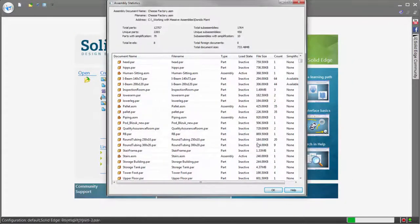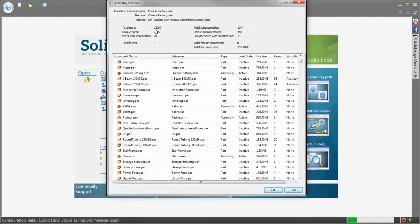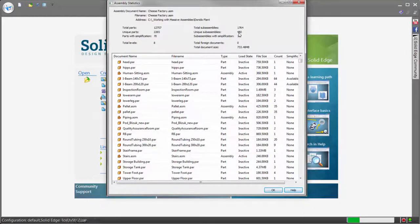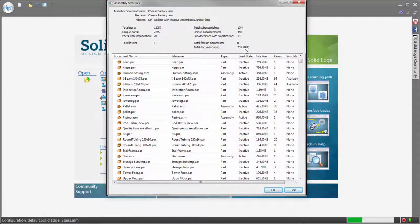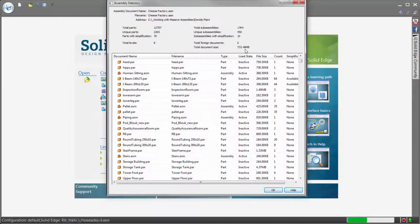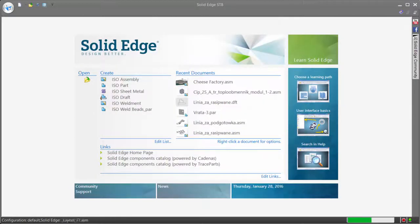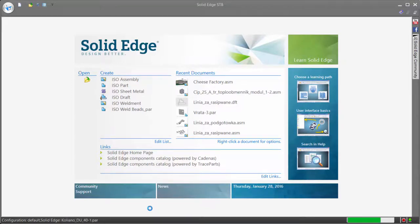The assembly we're working in today is from a Solid Edge customer, Donito. This cheese factory is one of their large factory layouts containing just under 13,000 parts with over 1,700 sub-assemblies, altogether over 700 megabytes of data.